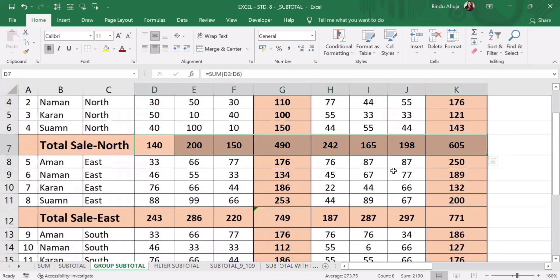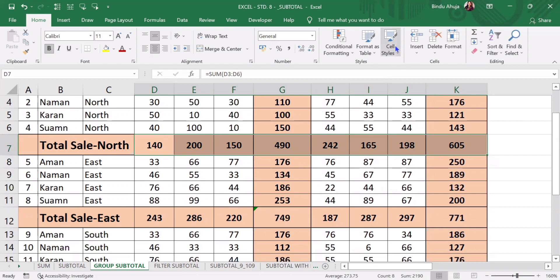I hope this video will be useful for you and will help you to calculate subtotal, sum, average and other functions quickly, and will save your time. If you find the video useful, kindly click on like button and subscribe the channel if not subscribed yet. Thank you.